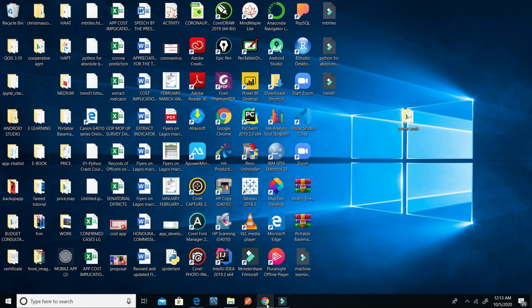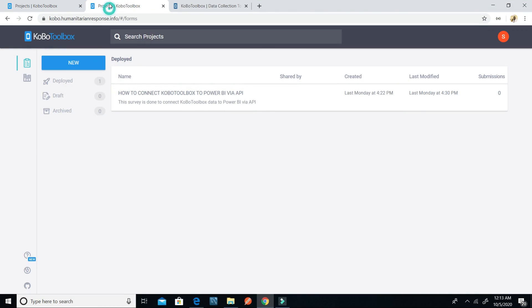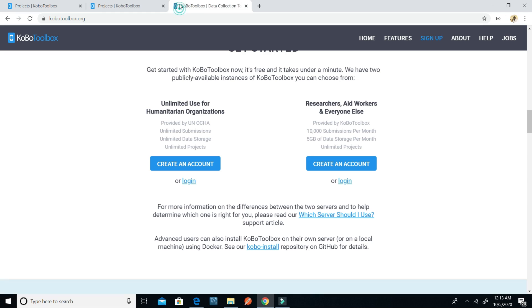The first thing we need to do is to go to KoboToolbox at kobo.org. On KoboToolbox you can create an account — one for unlimited humanitarian organizations, and one for researchers, aid workers, and everyone else. What we need from KoboToolbox is to get the KPI URL, the token, and the form UID.